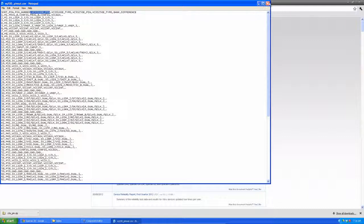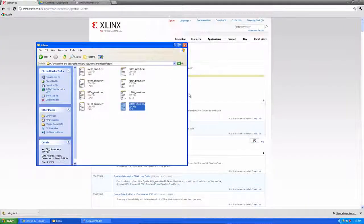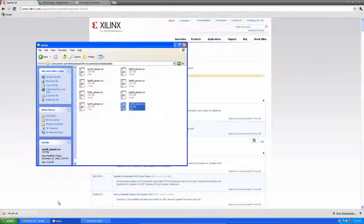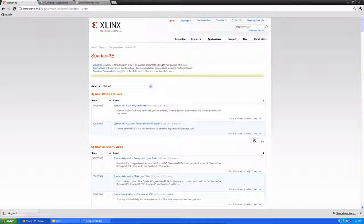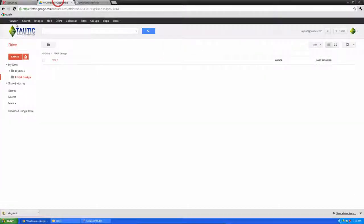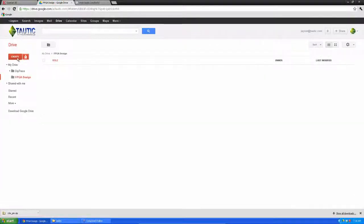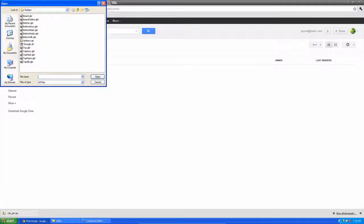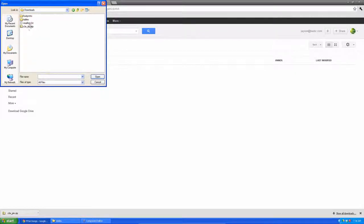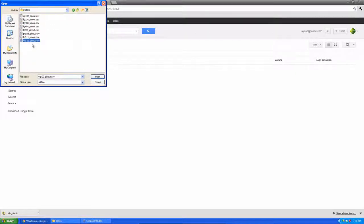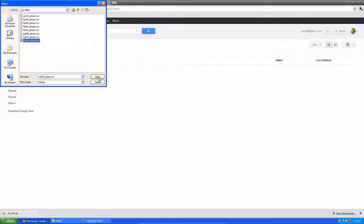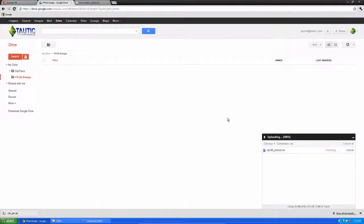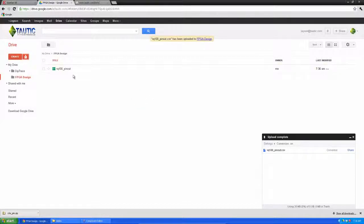I'll go ahead and download that and we will extract it and we'll look at the tables. And I'm looking for the VQ100. This is a 100 pin package that we're going to be working with. And if we open it up, you can see it's pretty straightforward. They have a sort column, a pin number, and then they have pins for two different versions of this particular IC or FPGA. So what I'm going to do is I'm actually going to upload this into Google Docs so we can use their editor.